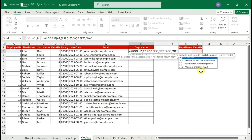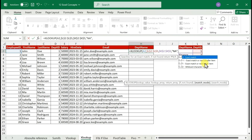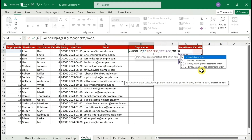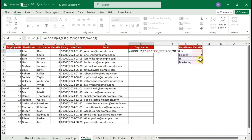The next argument is 'if not found' — enter "N/A" as a message for missing matches; this is optional. Then match mode — just use exact match for most cases. Finally, search mode determines search direction; use 1 to search from top to bottom by default. This covers all the key arguments of XLOOKUP.